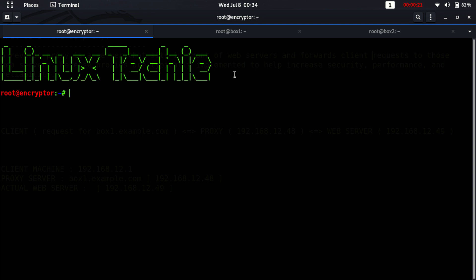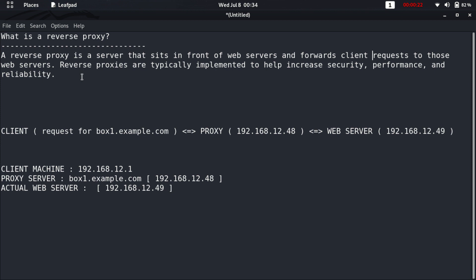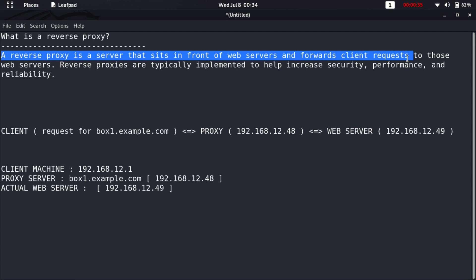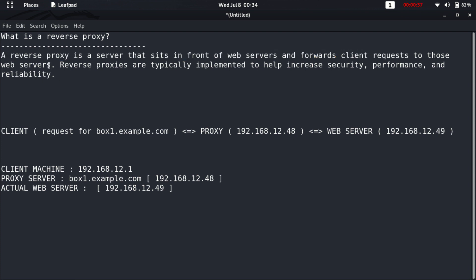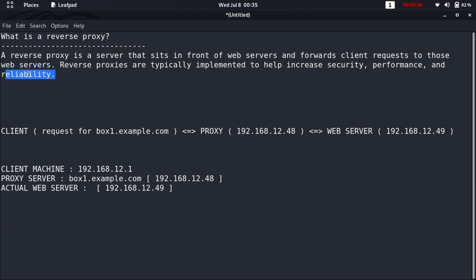Before starting the video, let's discuss about what a reverse proxy actually is. A reverse proxy is a server that sits in front of web servers and forwards client requests to those web servers. Reverse proxies are typically implemented to help increase security, performance, and reliability.